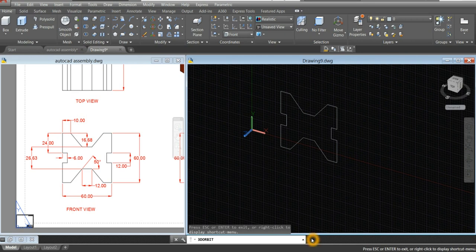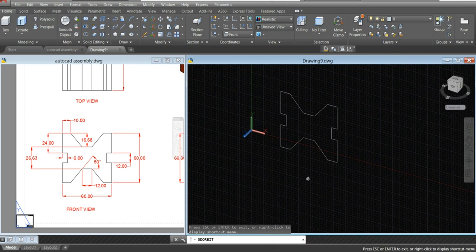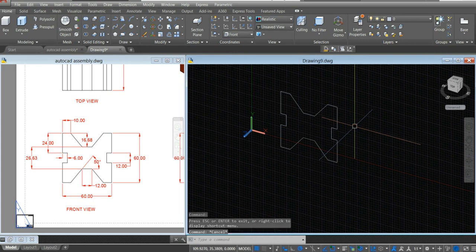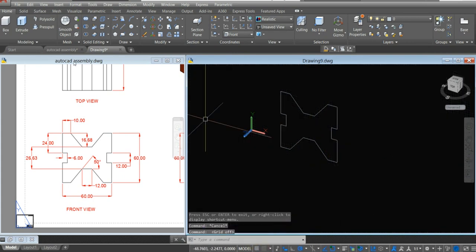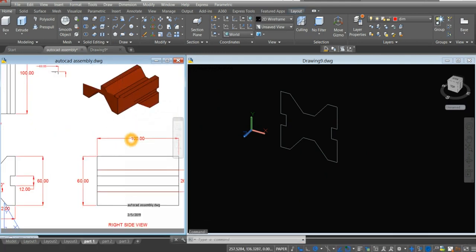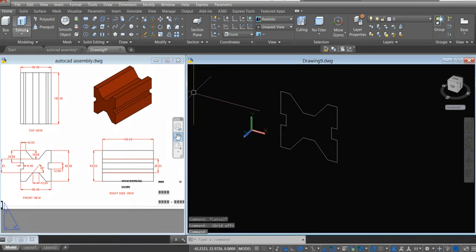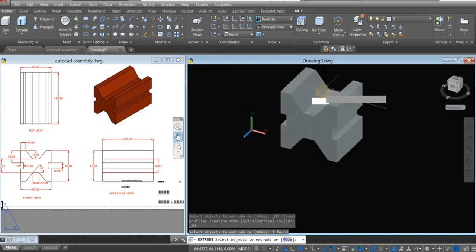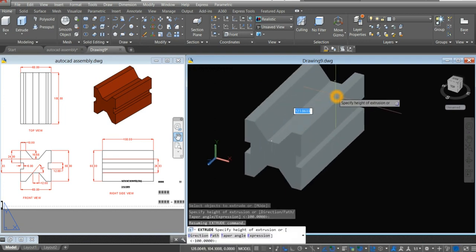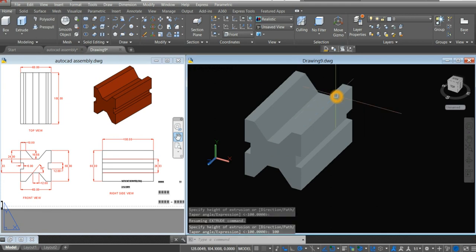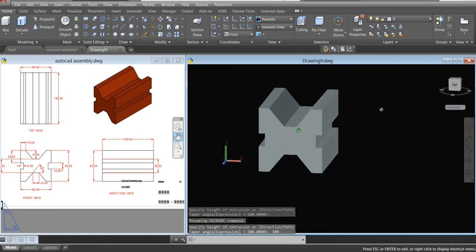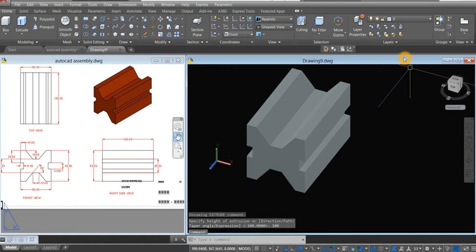I'm just going to turn off the grid and extrude this one. The extrusion is 100 units. So select the extrude command from the ribbon, select the object, and extrude it for 100 units. Now our first component or first part is done. Let's move on to the next one.